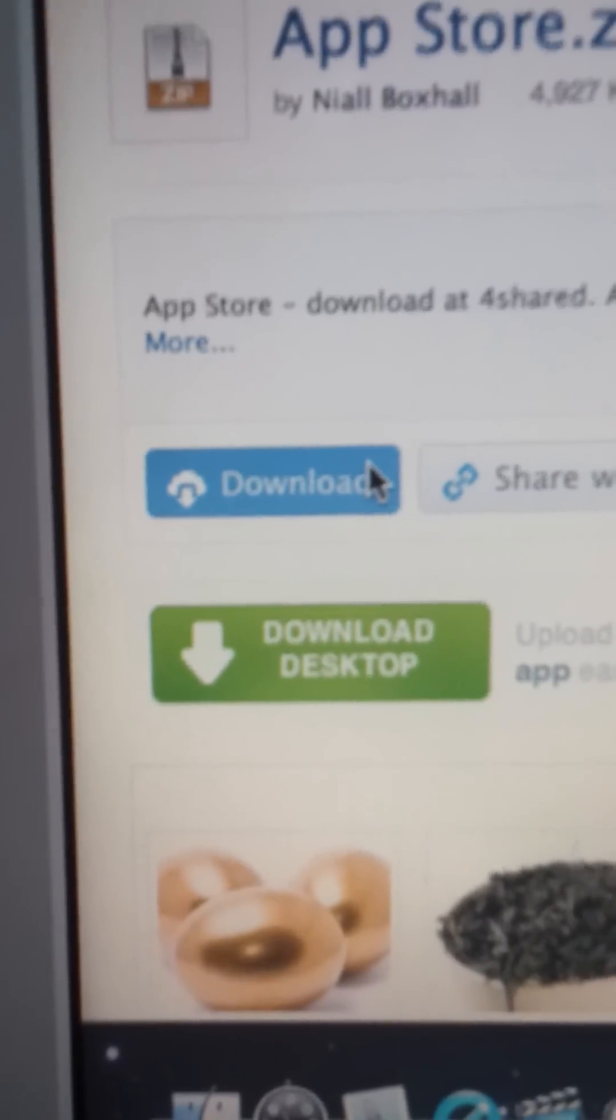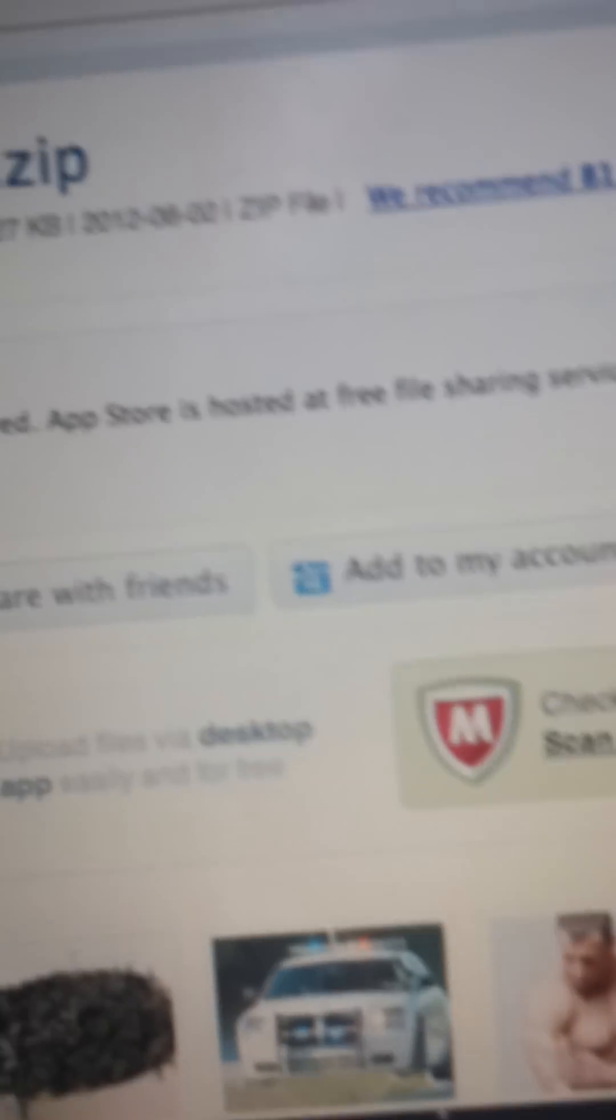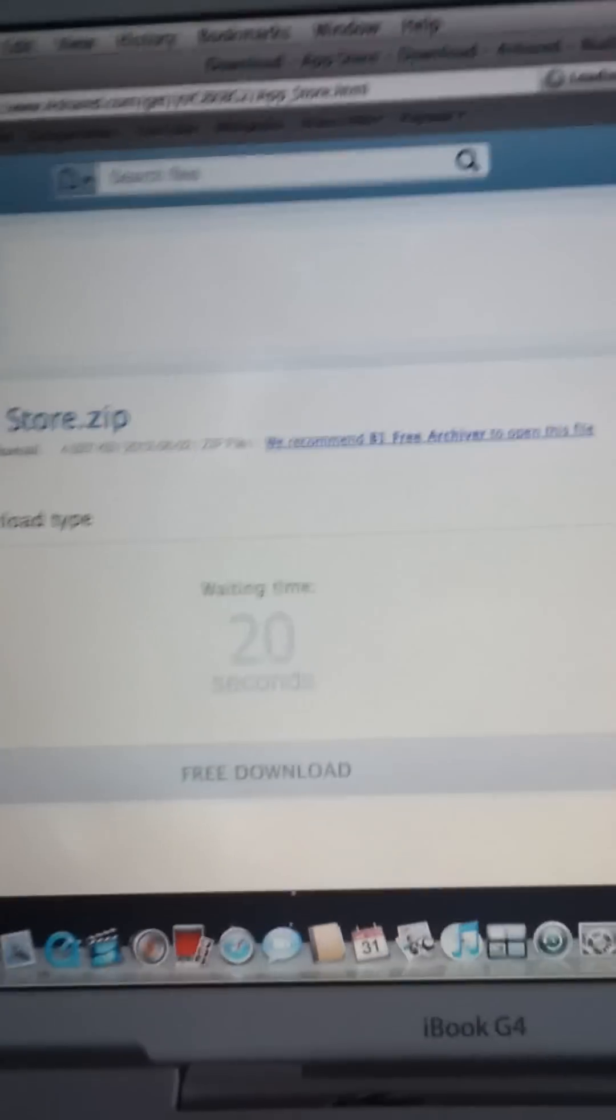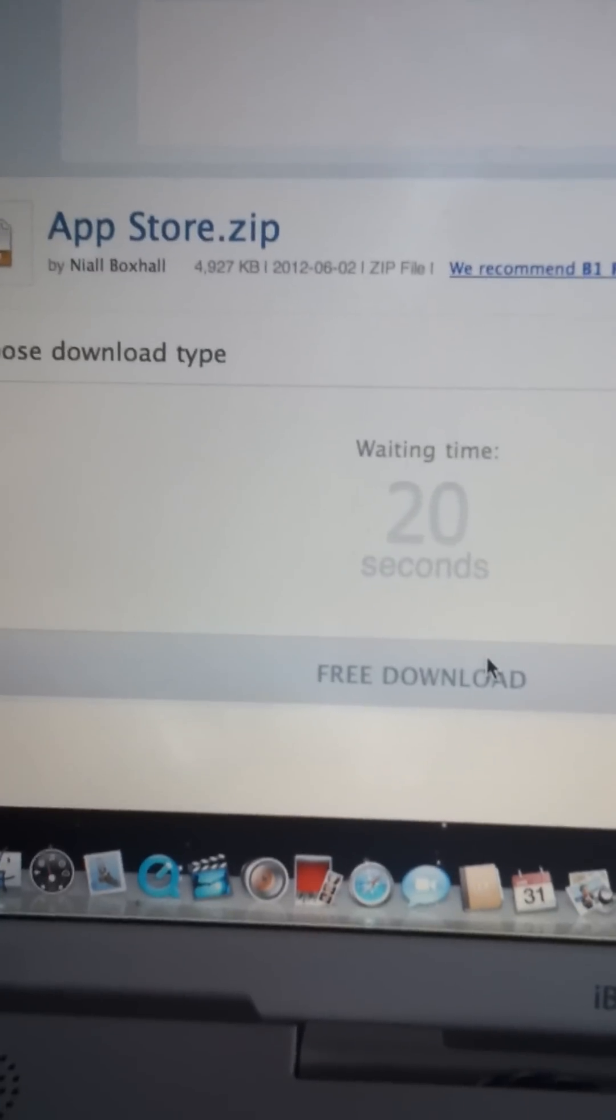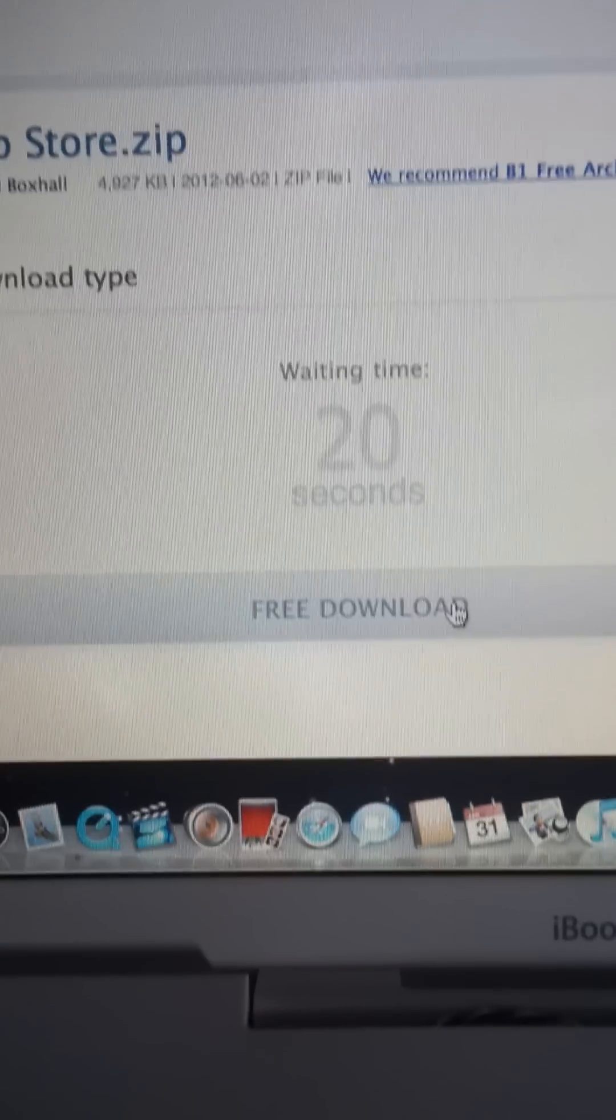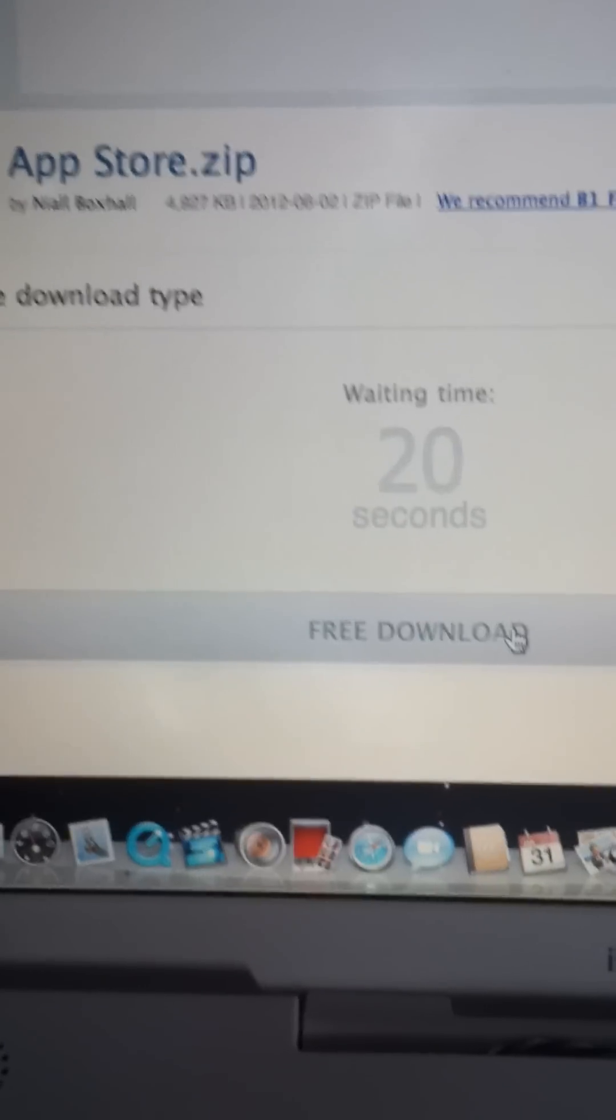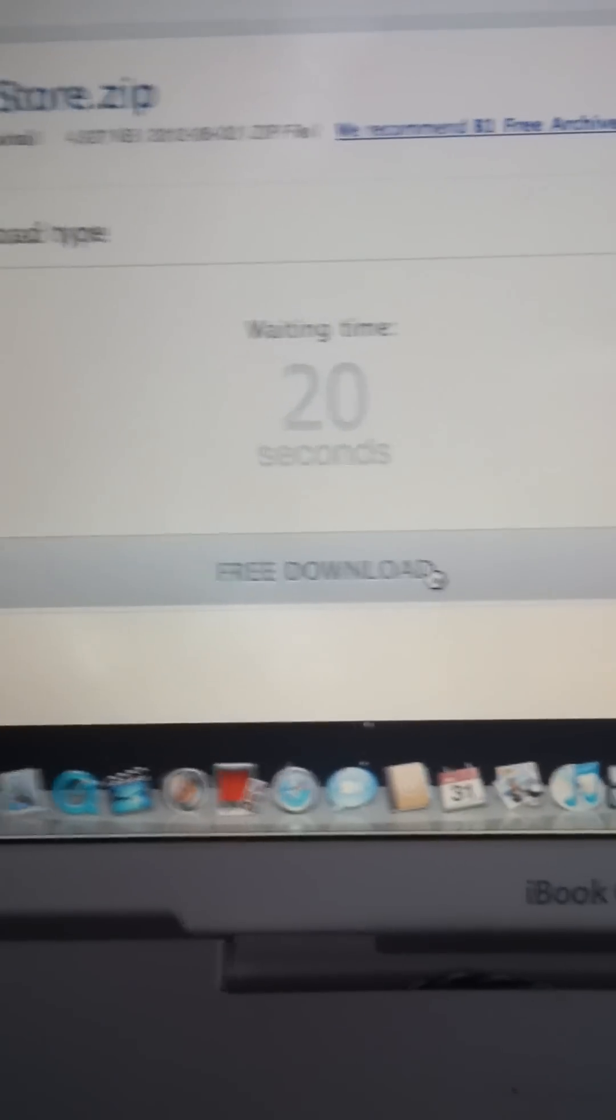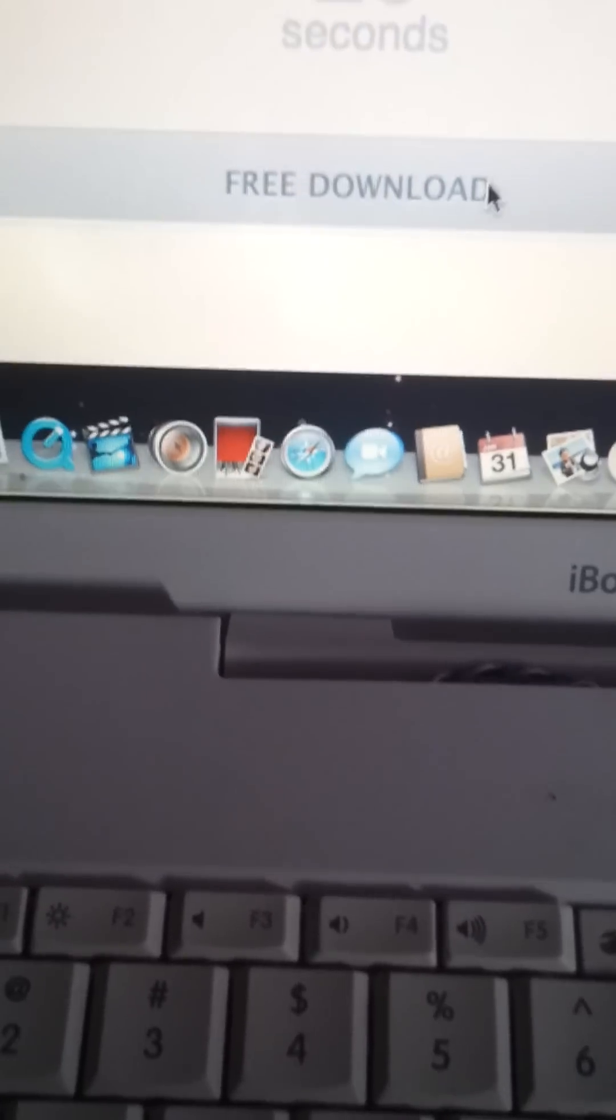So let's just hit the download button. Okay, free download. Oh, it's loading. Free download.